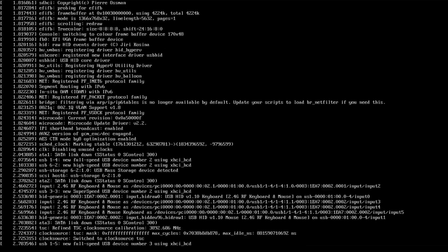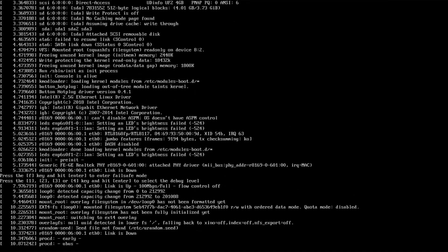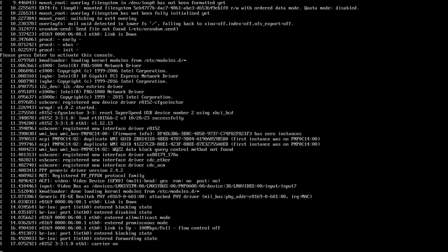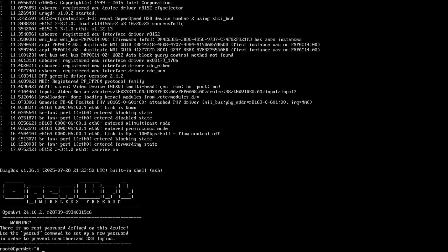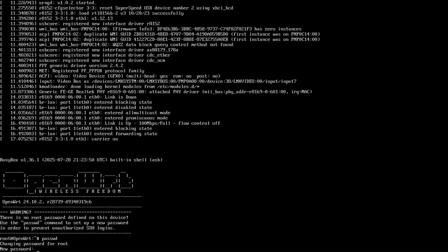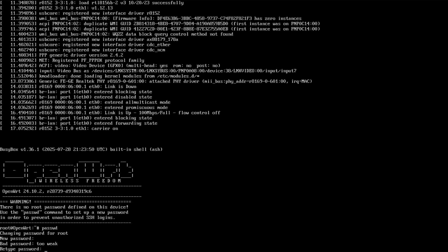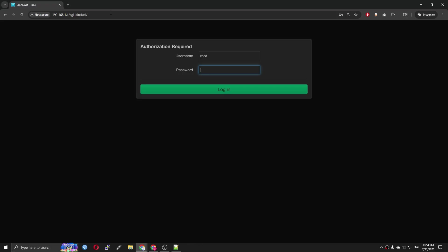Alright, we can see that OpenWrt is booted up. I will set up the root password and then log in to LuCI for further testing.